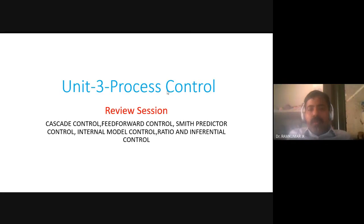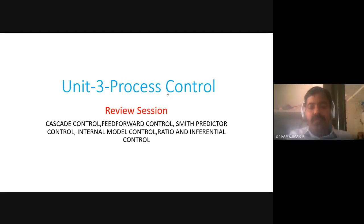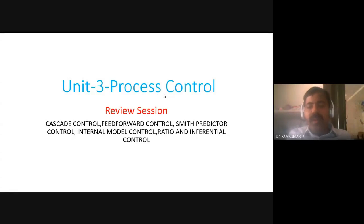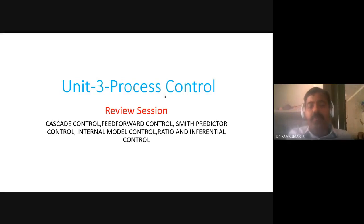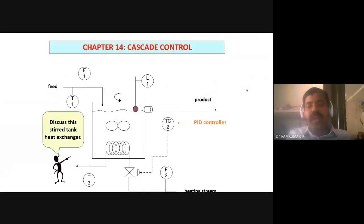So now you are seeing the third unit that we are going to learn today. You guys have learnt about cascade control, feedforward control, Smith predictive control, and then a different form called internal model control, and some idea about ratio and inference control also. So let us try to review all these in today's slides and get a better understanding. Let us start with the cascade control form.